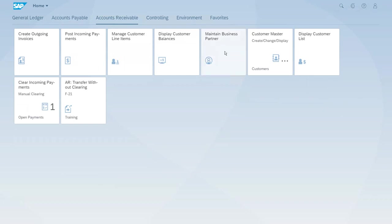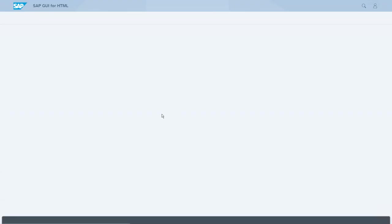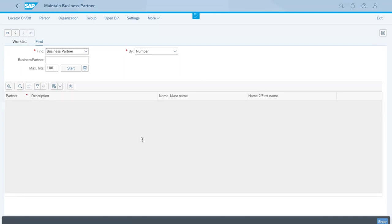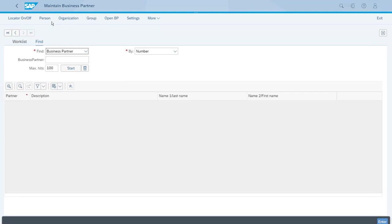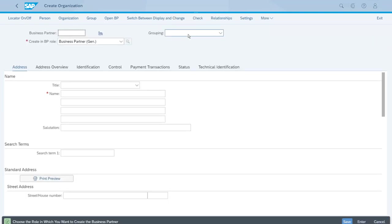Let's start this one. At first we could look for existing business partners to edit or display their details, but right now we want to create a new one. For this we have options at the top to create a person, an organization, or a group. Right now we will create an organization, so let's click on this option, and as you can see the screen changes completely.